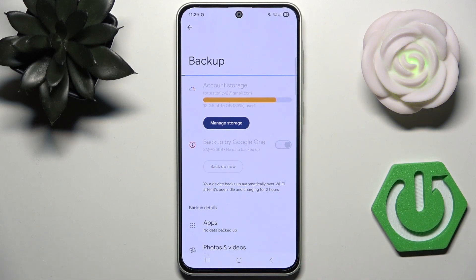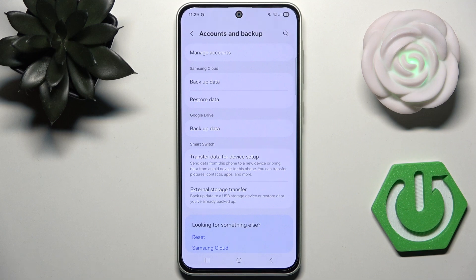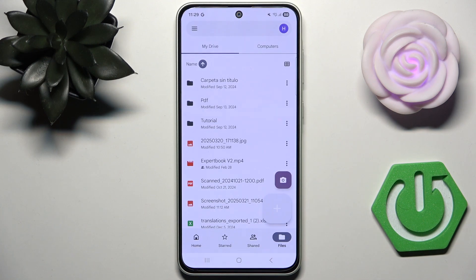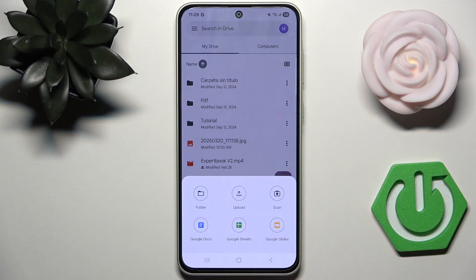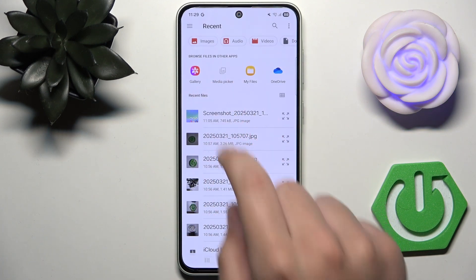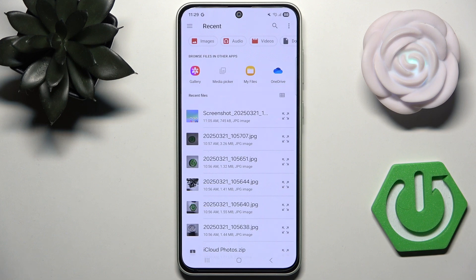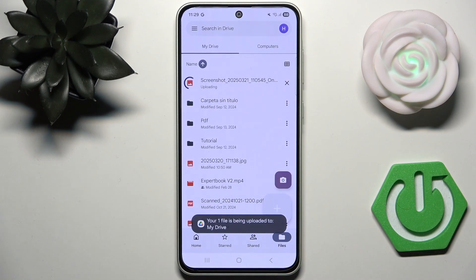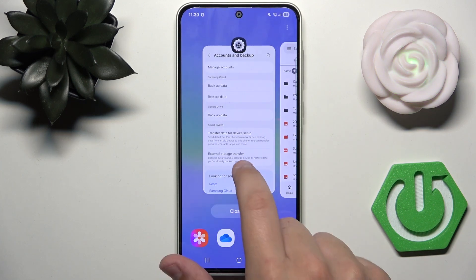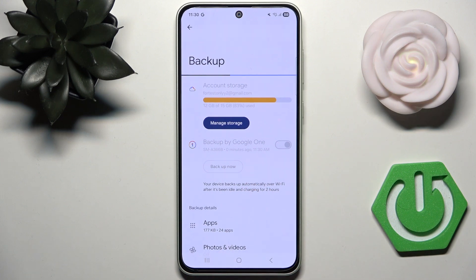It's now backing up our data — it's very important, so don't forget about it. After this, set up the Google Drive app. Sign in with your account if you haven't already. Click the big plus icon and then Upload. You can upload screenshots from the media picker or gallery, or upload files from OneDrive. I'm going to choose a screenshot and as you can see it's being uploaded to Drive.